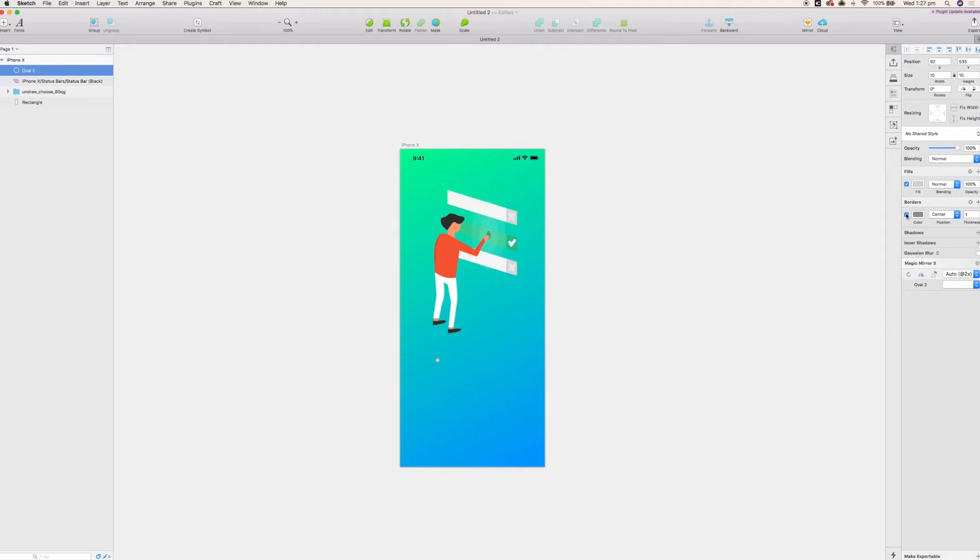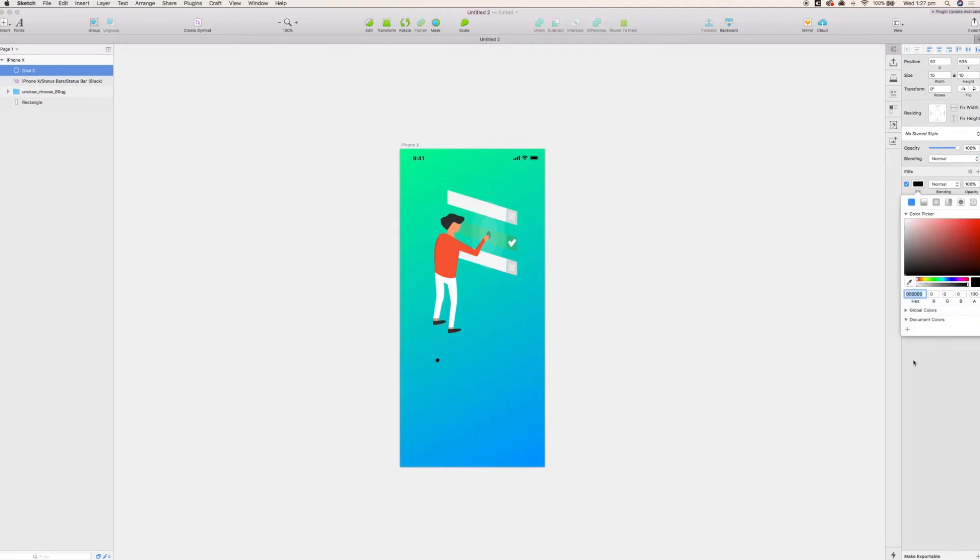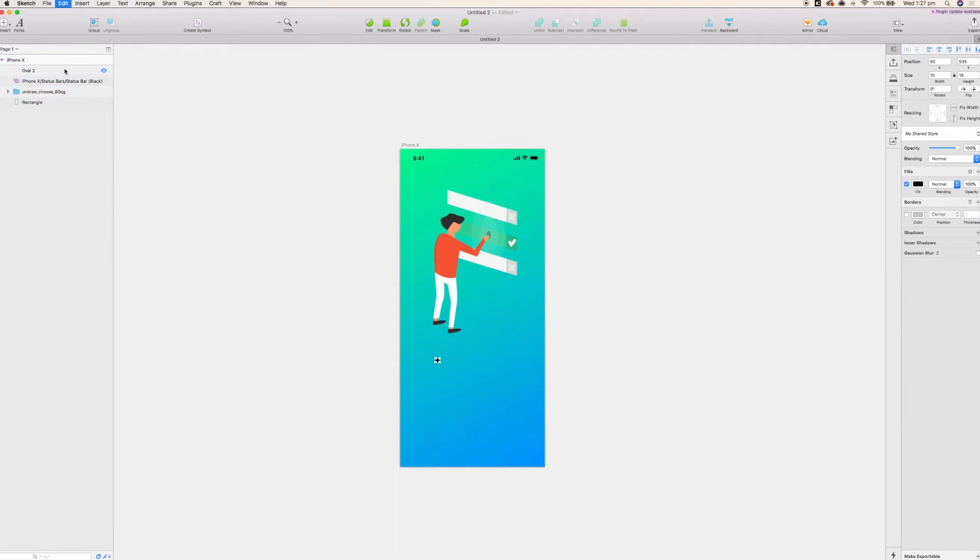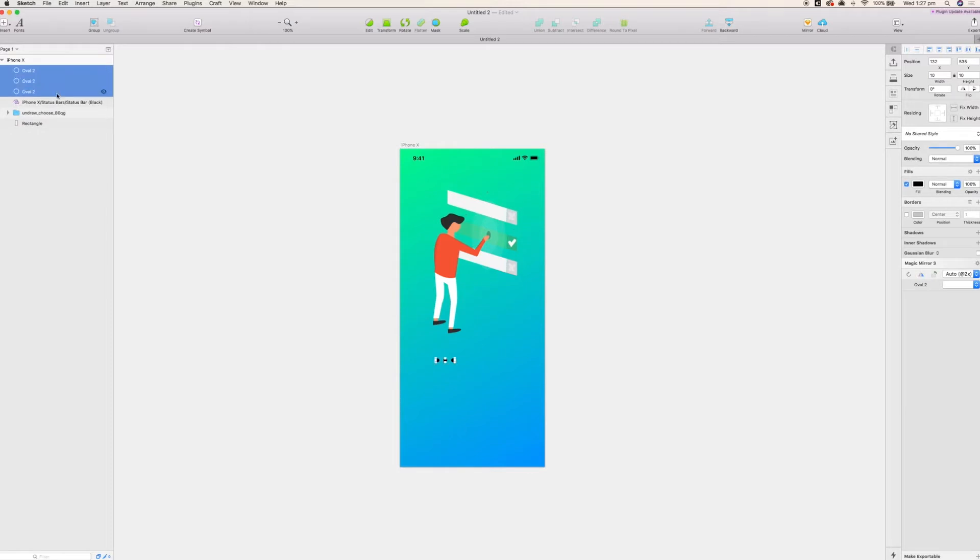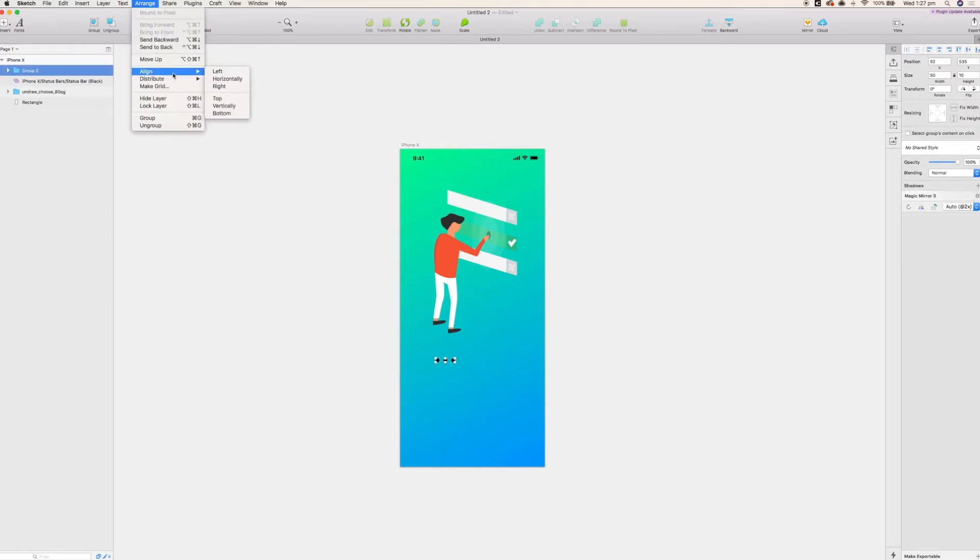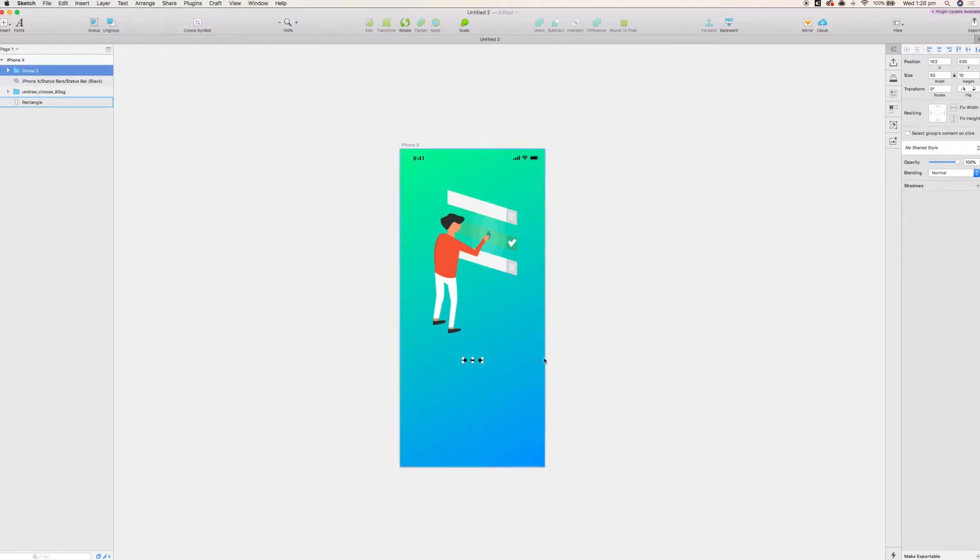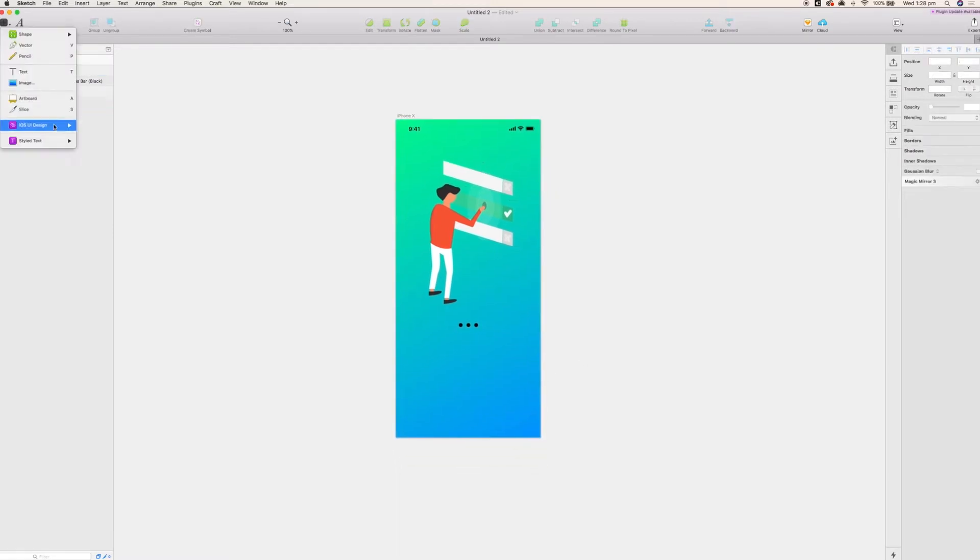And the first thing I'm going to work on after that is the status circles. So these will show a user what page they're on and we'll just do that by changing the transparency of them. So I'm going to make three and group them and just horizontally align them, put them in place like so. And that will be that done.